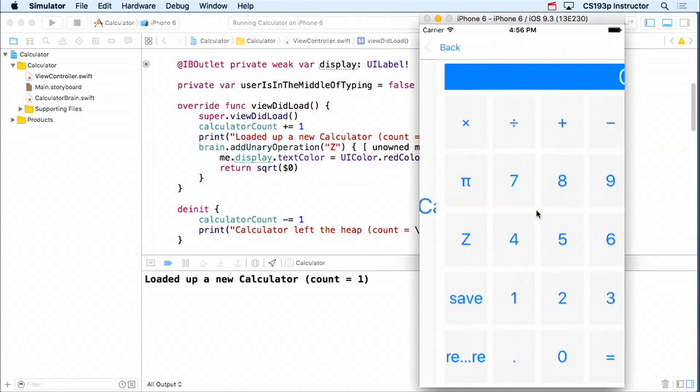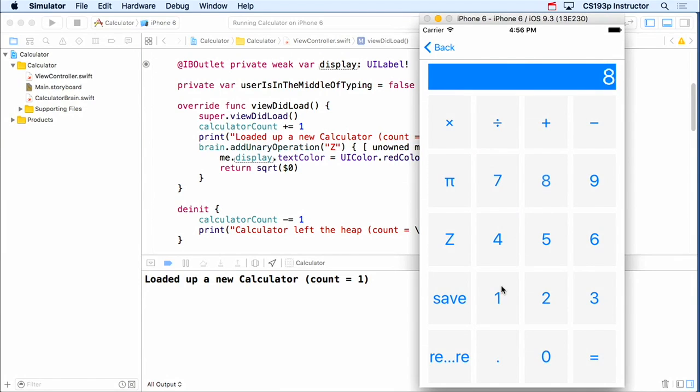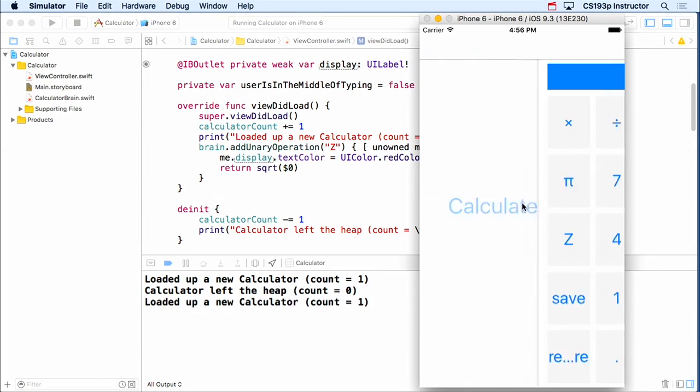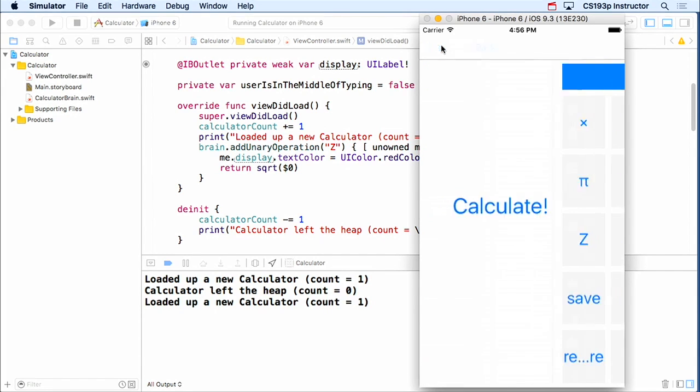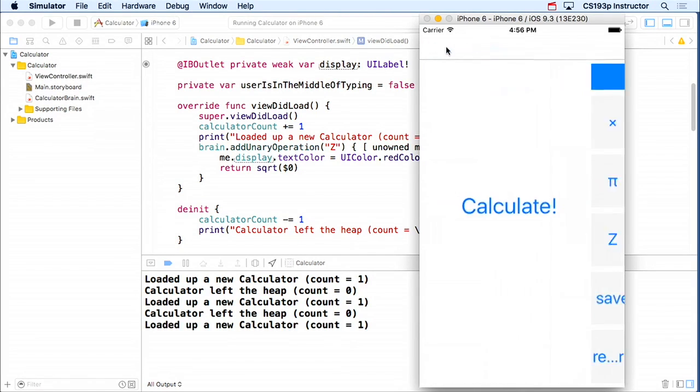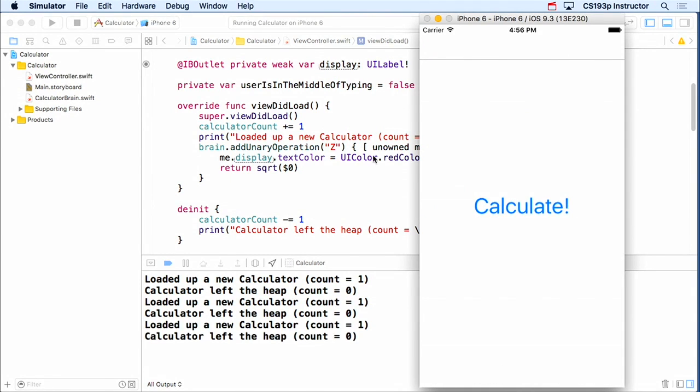So let's run again. So here's calculate, 81 square root, red is still working, back, left the heap. Working good, see that?